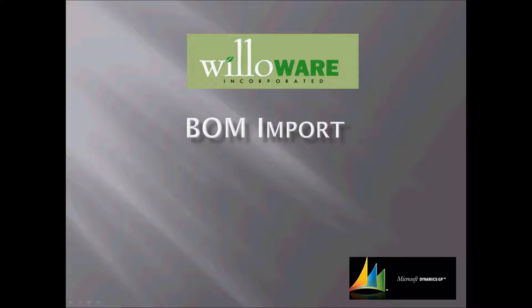The import process can provide default values for most of the fields required to create the BOM, which streamlines the import process by requiring only a few key fields.